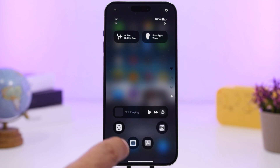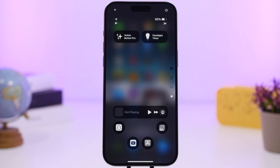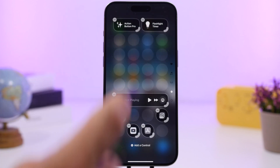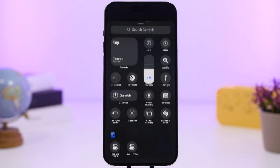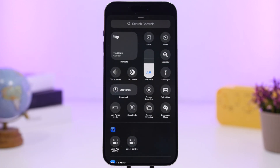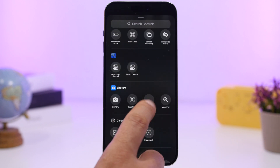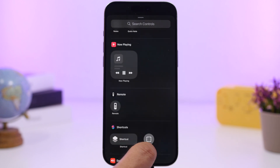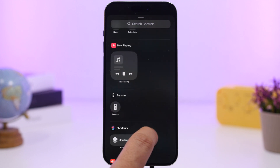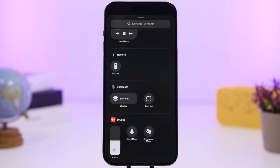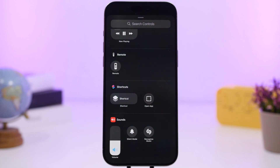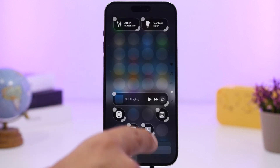In the Control Center, you can run any app directly. Just add the toggle — similar to the lock screen — then scroll down to the shortcut section where you can open any app or run any shortcut directly from the Control Center.